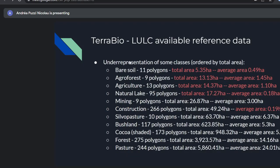This chart shows how some classes were underrepresented, sorted by total area. Bare soil had only 5.35 hectares of total area compared to pasture with 5,000. Some average polygon areas are really tiny — bare soil at 0.49 hectares, natural lake at 0.18, agriculture at 1.1. Some classes are smaller than two hectares, which, for satellite data, raises the question of whether we can map them at all.